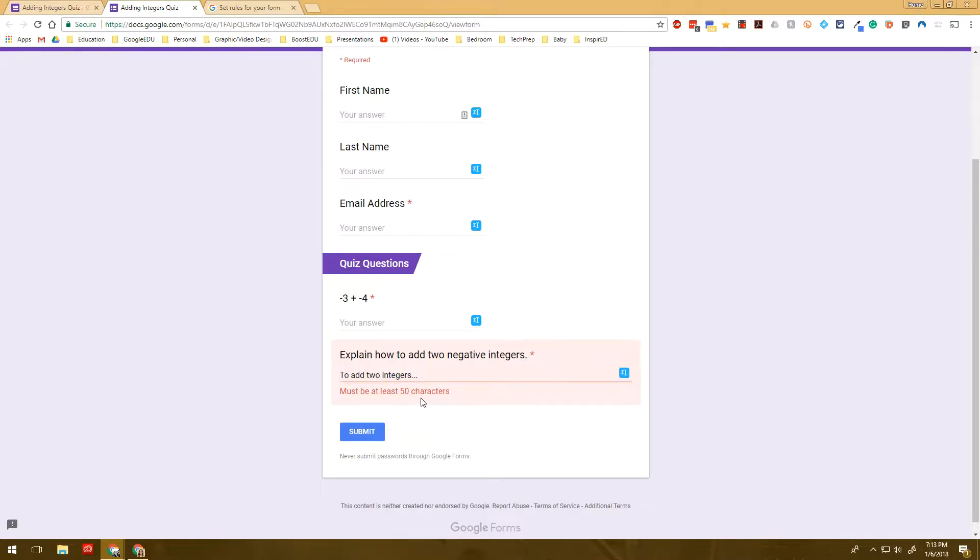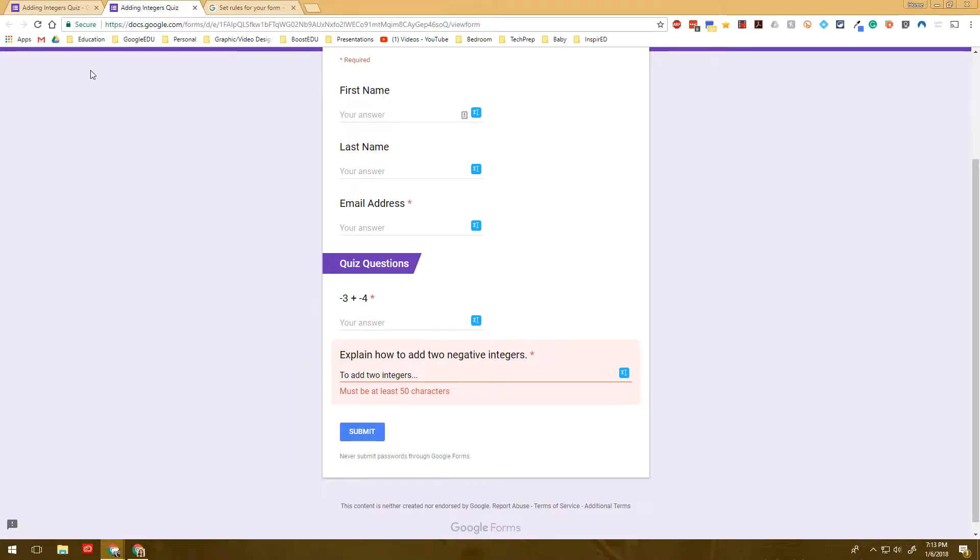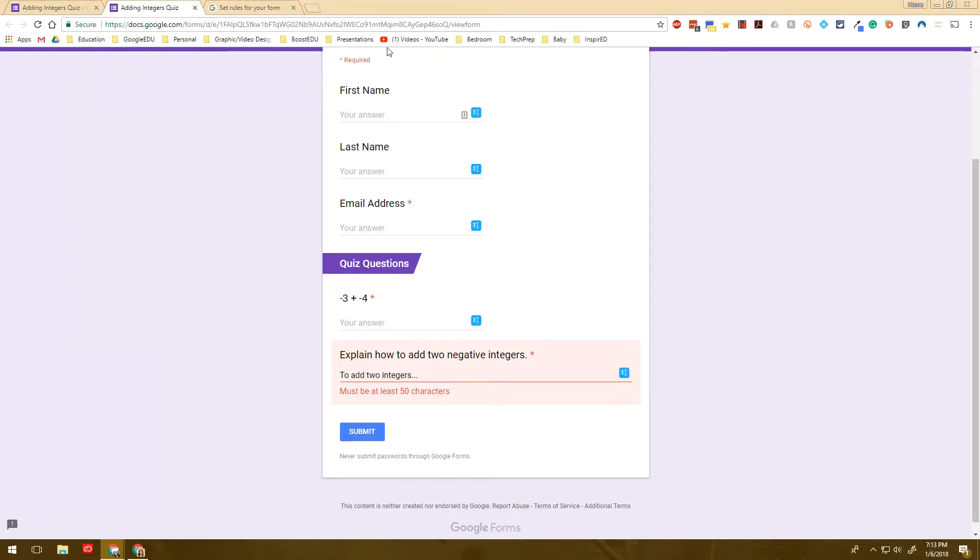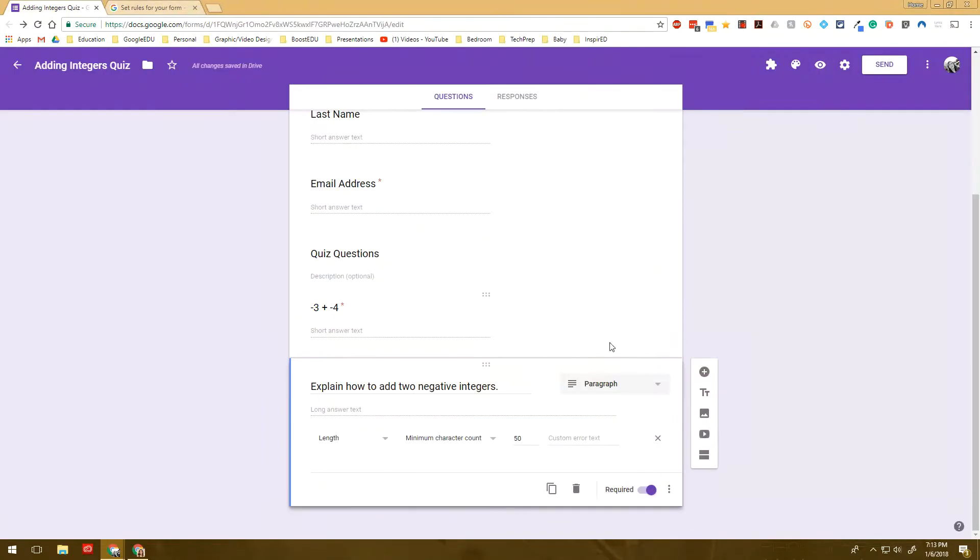So let's say that we've got something that is like multiple correct answers. So let's say which one, which of the following